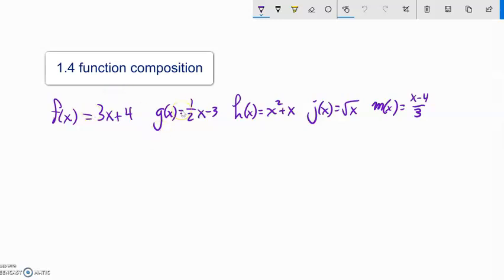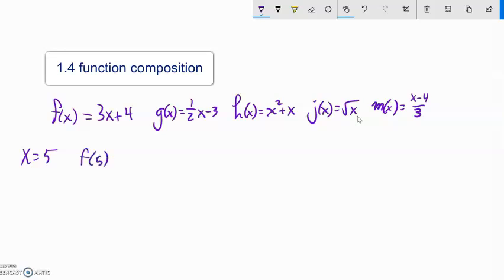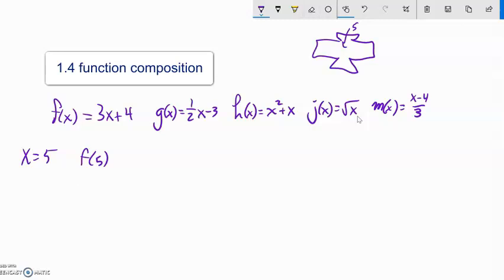If you remember function notation, like f of x equals 3x plus 4, what this is saying is f of some input is 3 times that input plus 4. Or this j of x — j of some input is the square root of that input. So if x equals 5 right now, I could evaluate f of 5. Think of a function as a machine that just does something for you — you plug in some value. So if I plug 5 into f, algebraically you can think of it as letting x equal 5. So f of 5 is 3 times 5 plus 4.